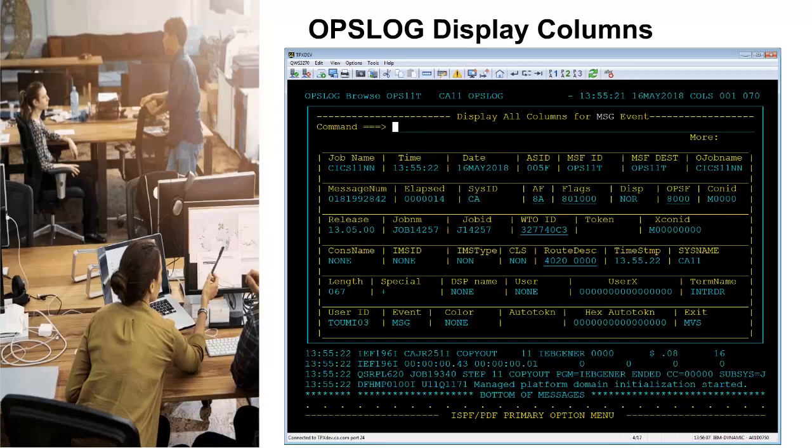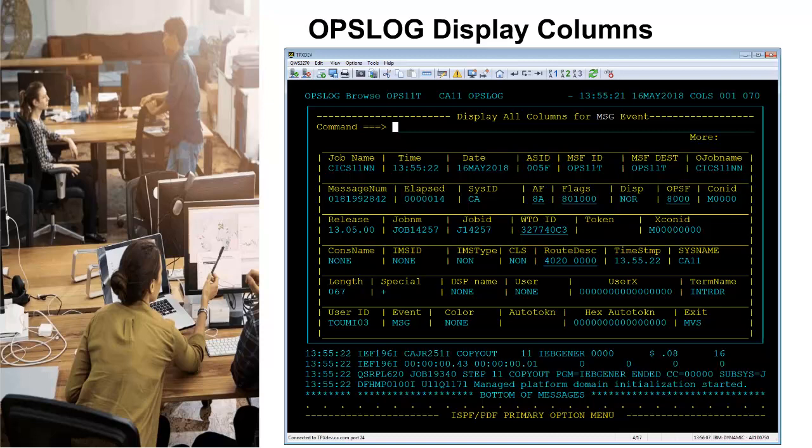The OpsLog display column values can also be displayed by way of an ISPF pop-up panel by placing your cursor on the text area of any OpsLog event and pressing enter. The resulting panel contains all the display columns with their values in a scrollable panel. Many of these display columns are also mapped to AOF rule event variables for use in your automation rules.